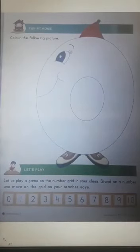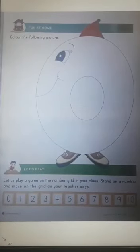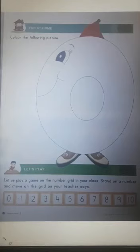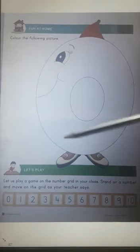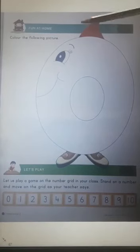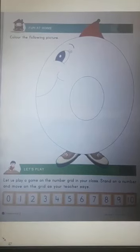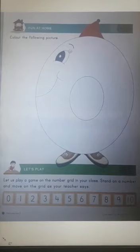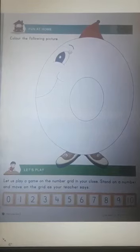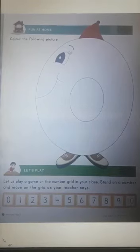Fun at home. Colour the following picture. So you can see a big 0 here. So you will colour the given picture beautifully. Thank you. Have a nice day.